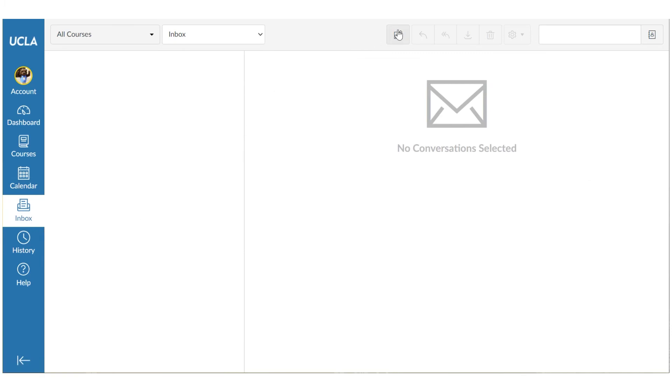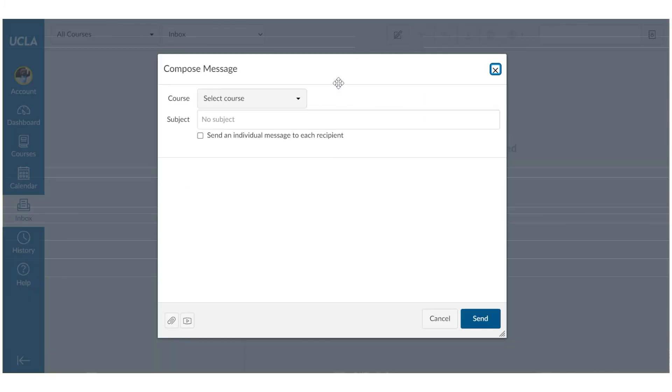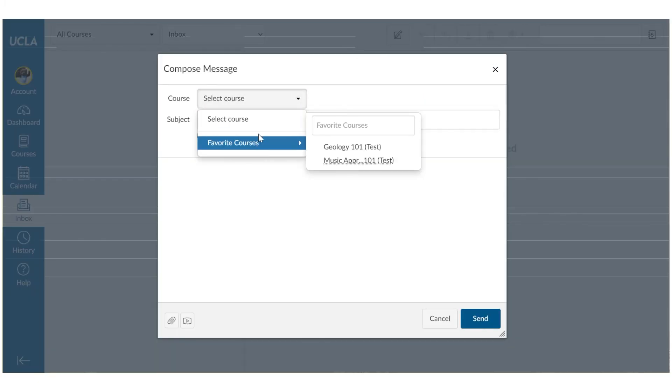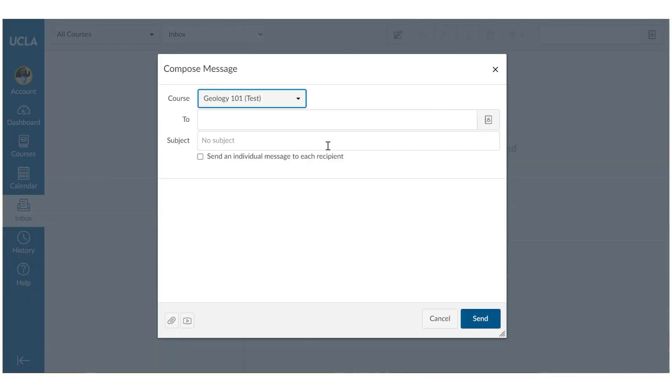An inbox, which is a messaging tool that you can use to communicate with instructors and fellow students.